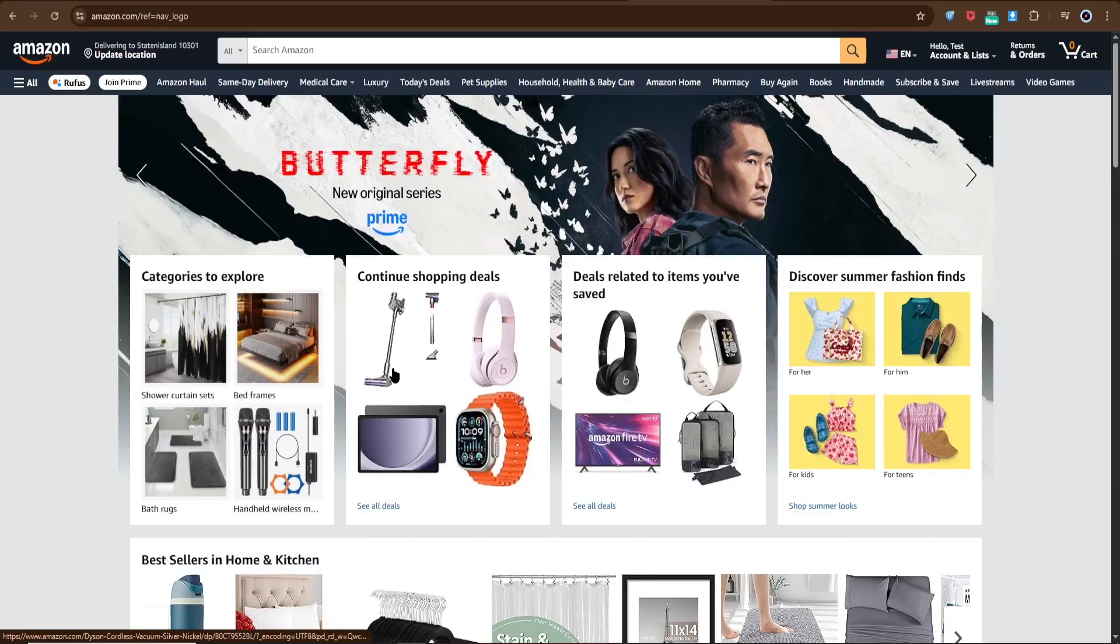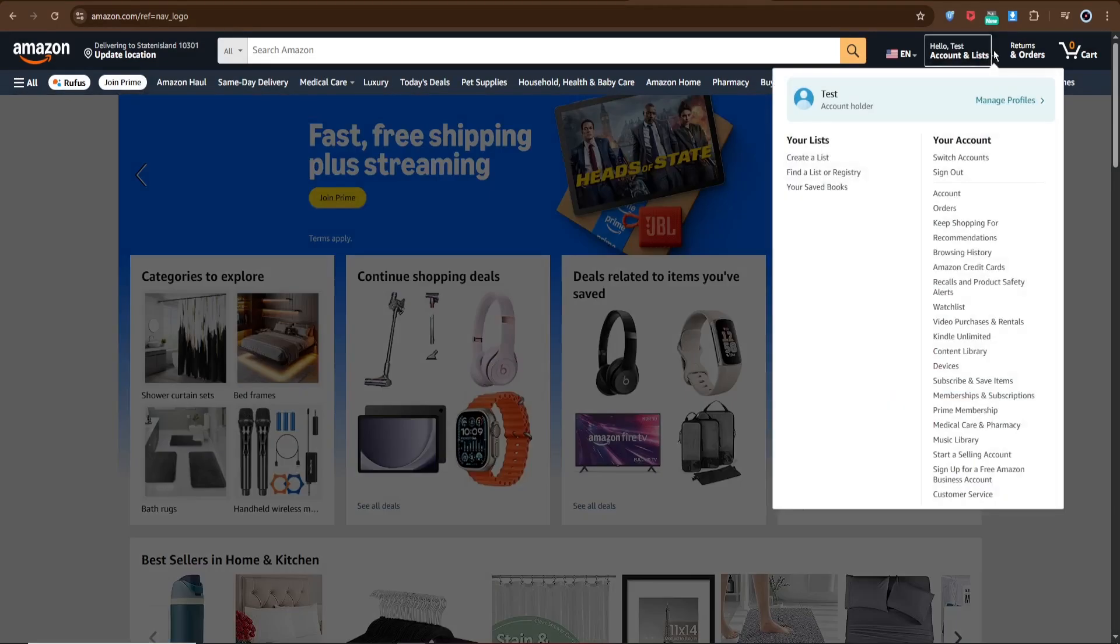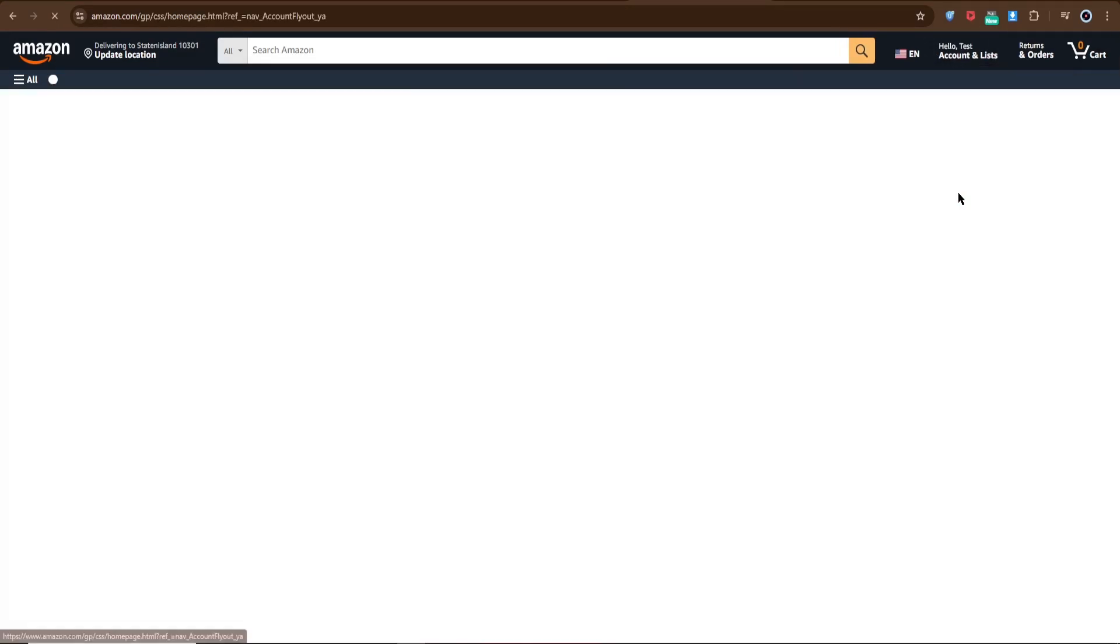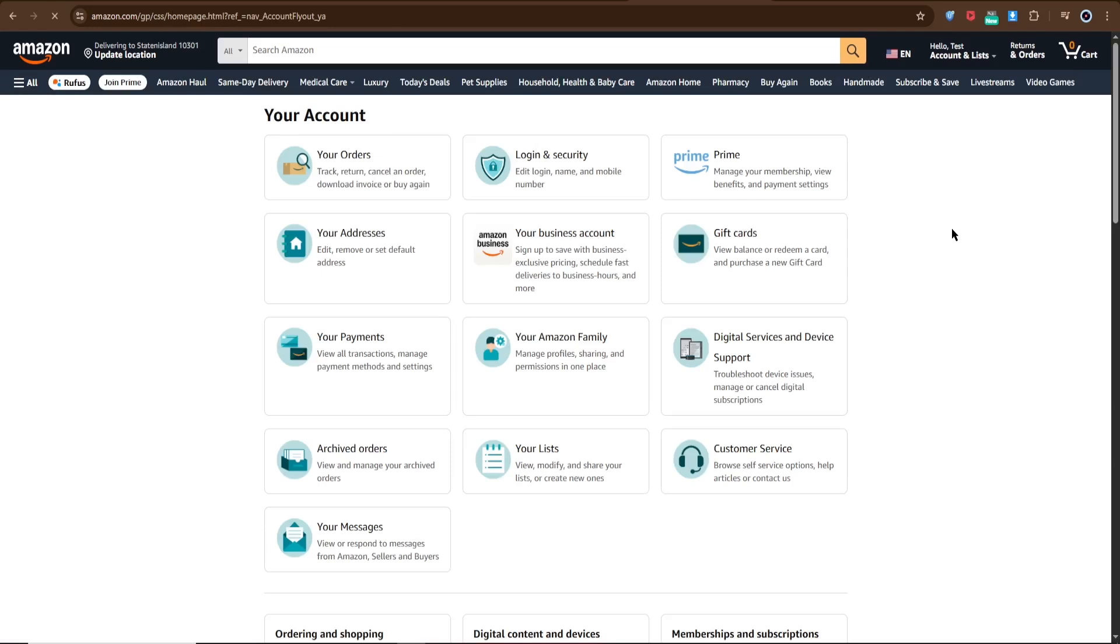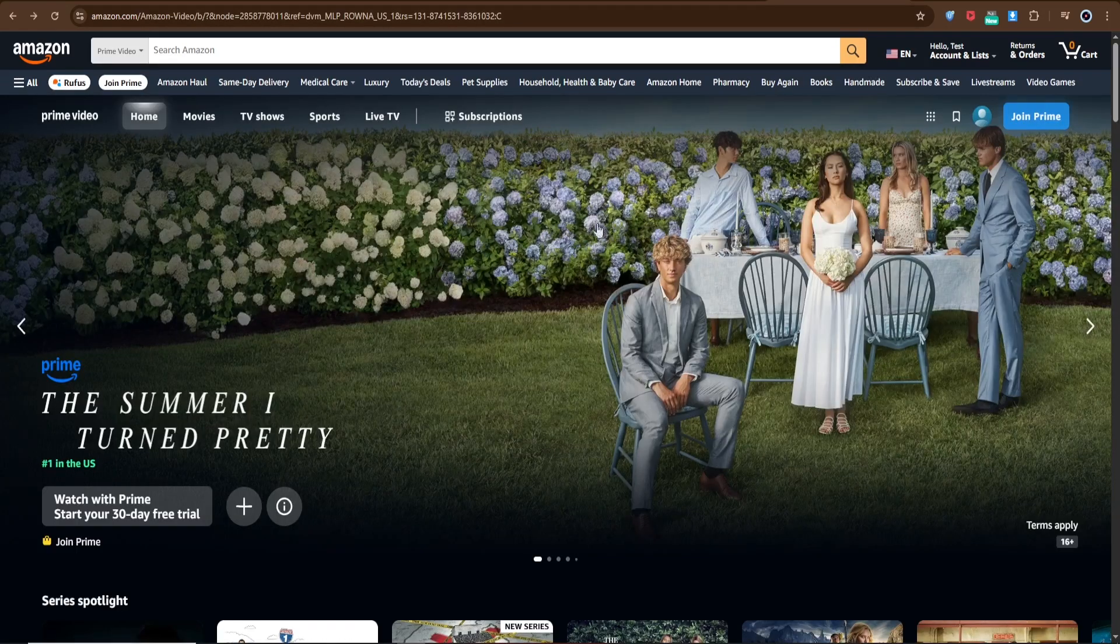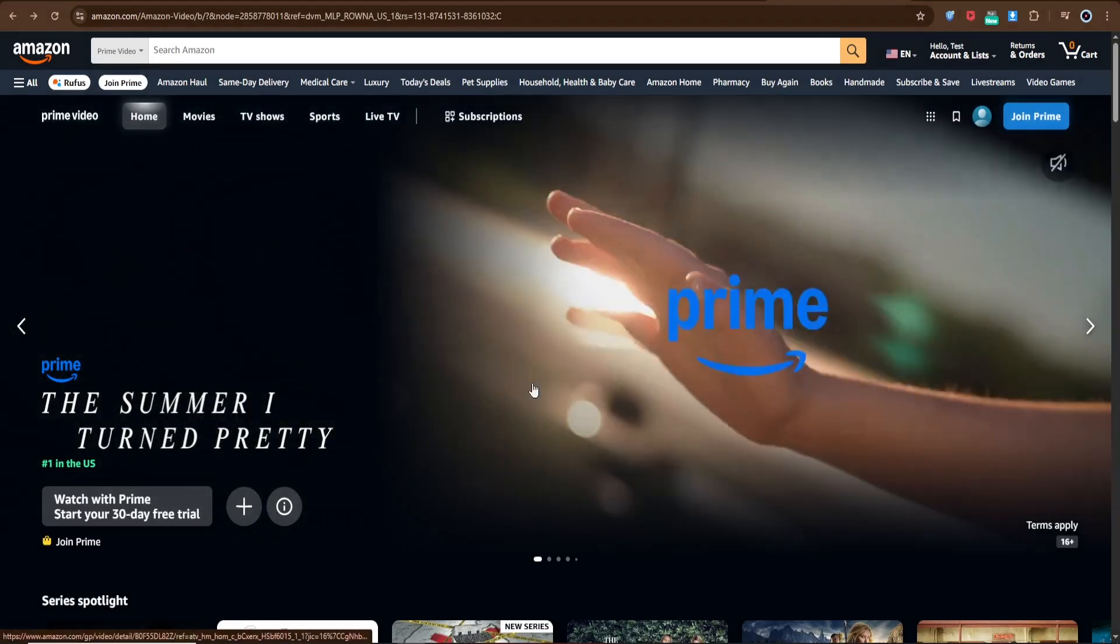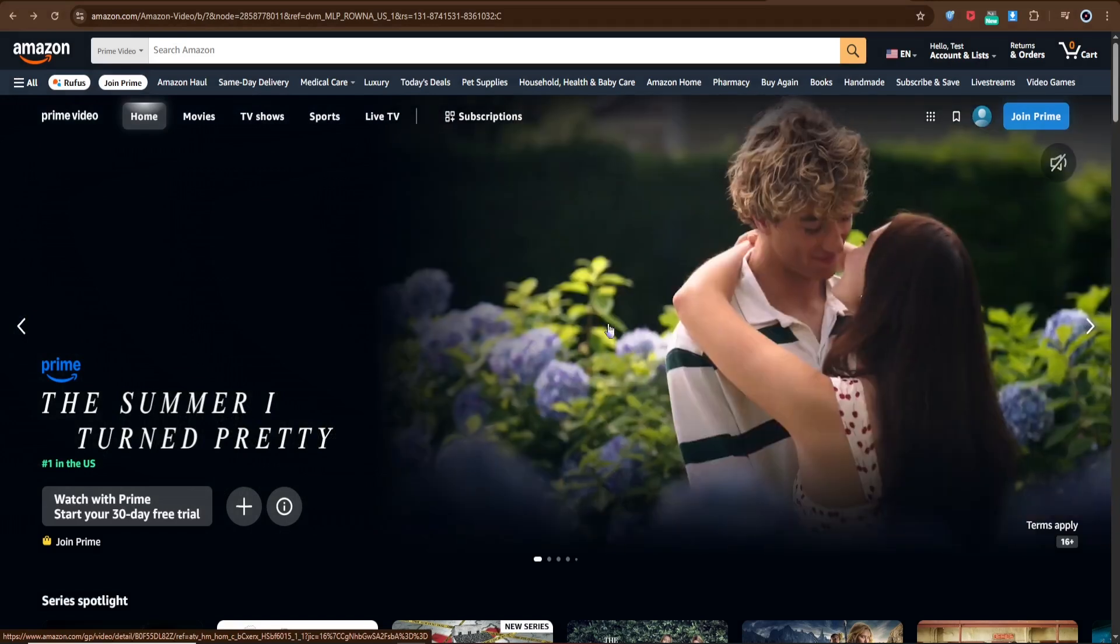After signing in, hover over your name at the top and open the Accounts and Lists menu. From here, click on Prime. This will take you to the Prime section where you can access Prime Video.